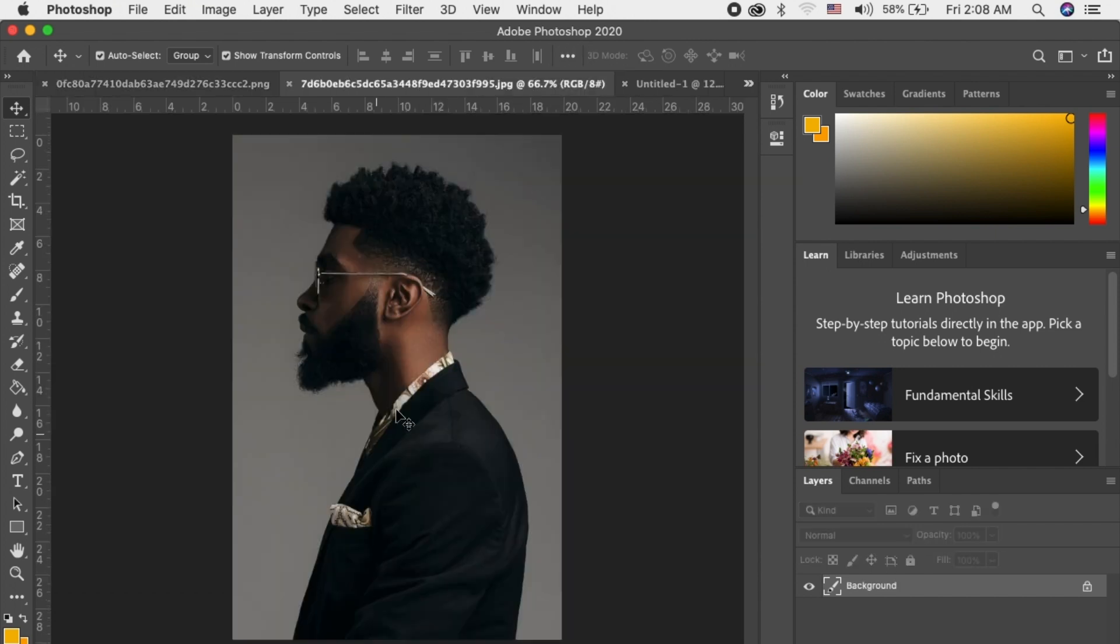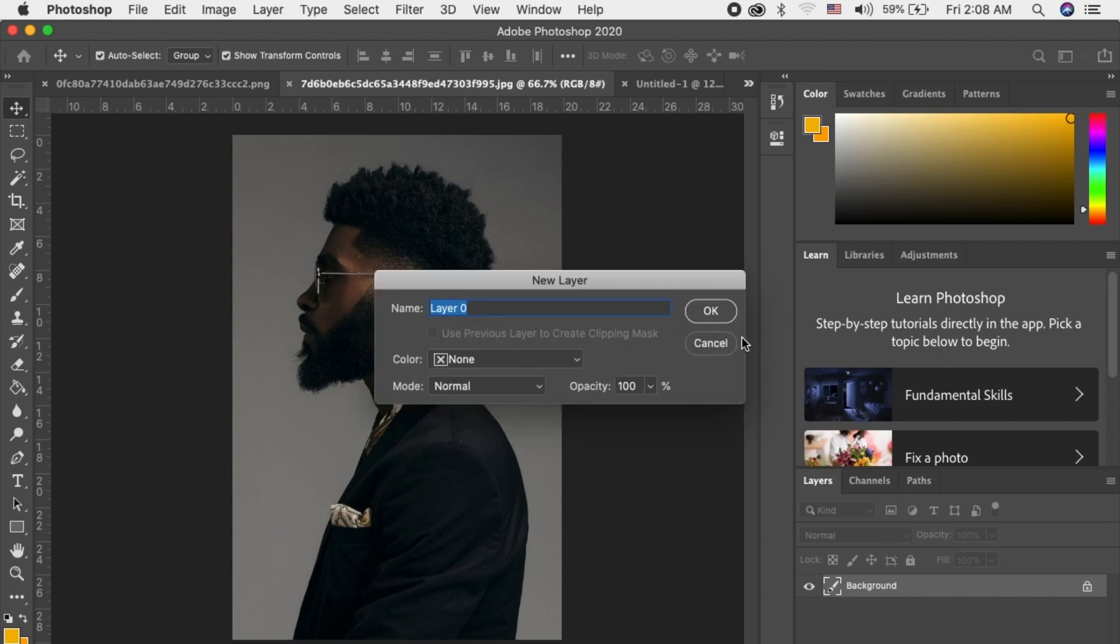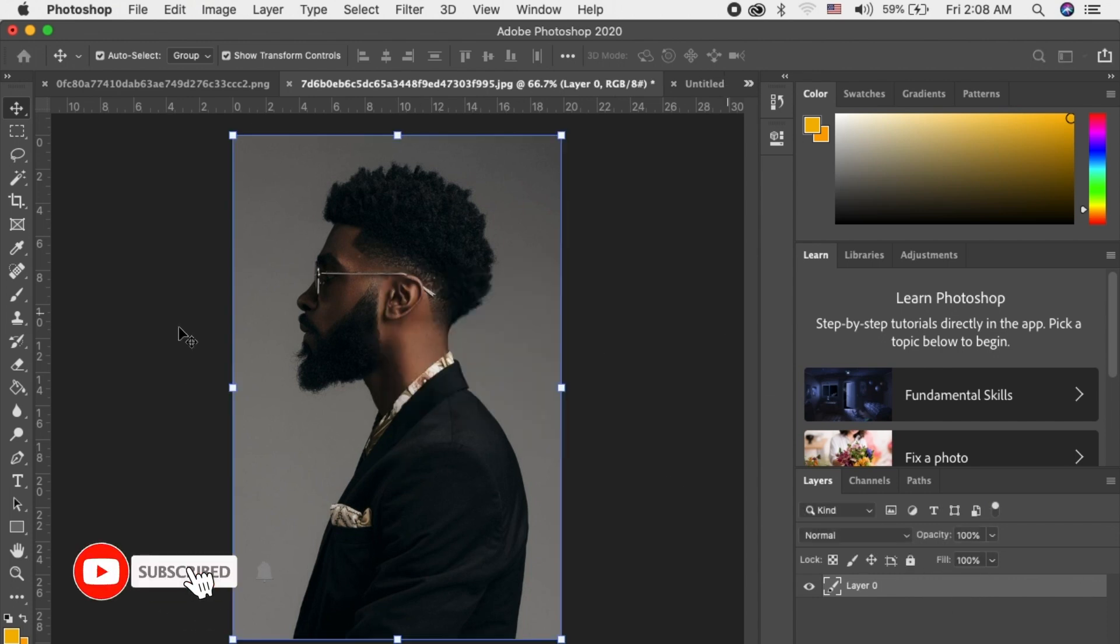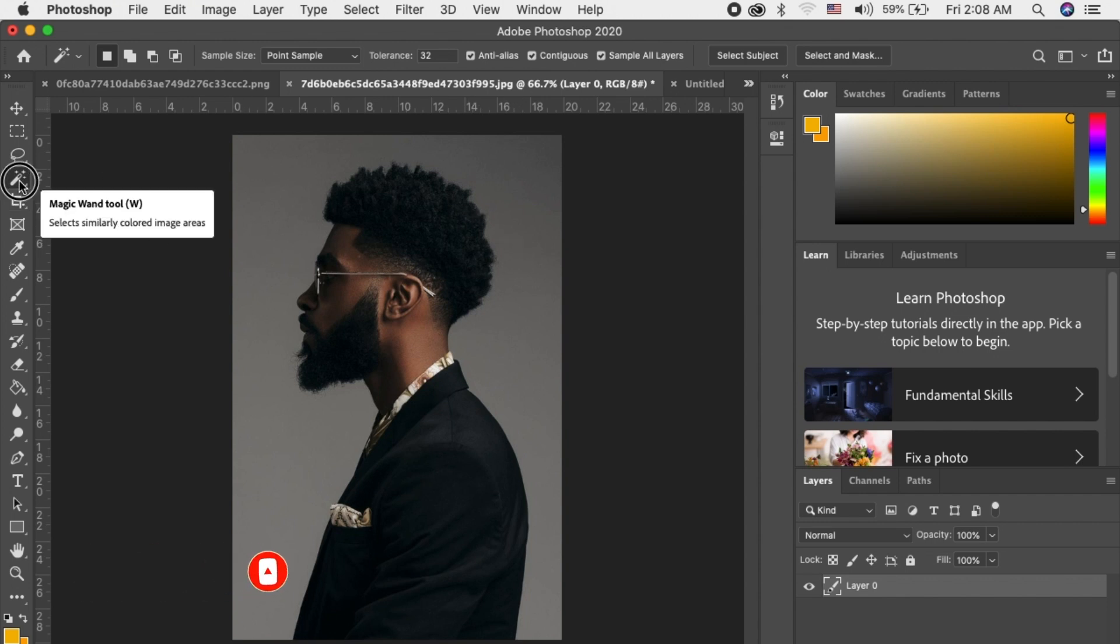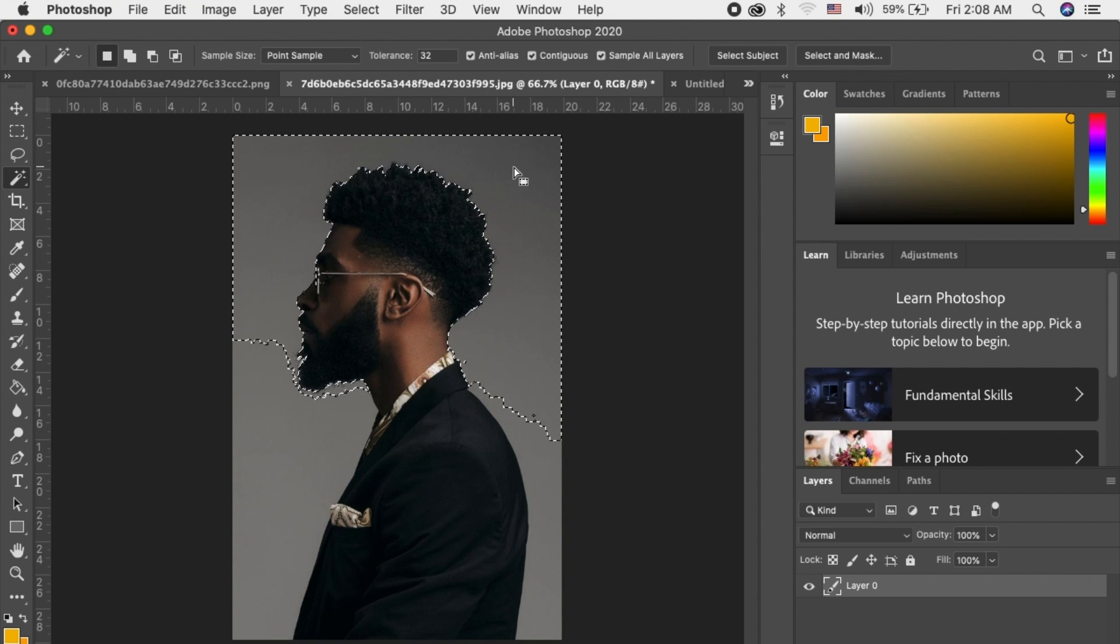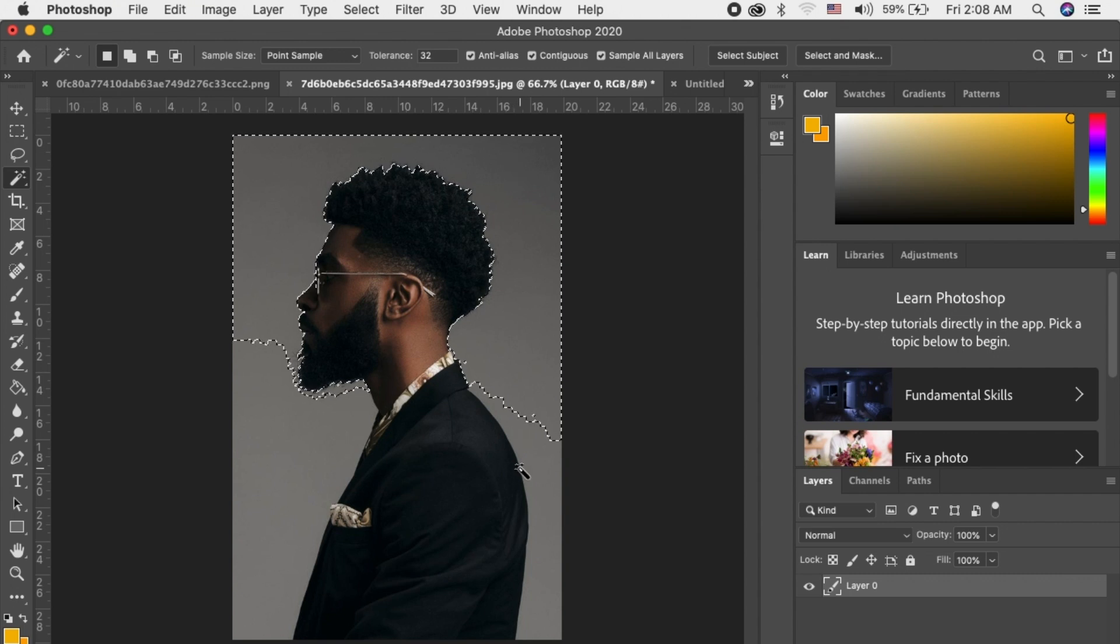So what I'll do is I'll crop the picture. It is locked. Double click, click OK to unlock. So now I'll crop the picture. This is the magic wand tool. Click it, click on the background.